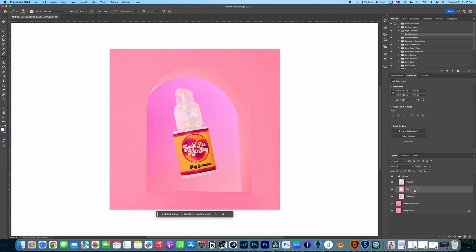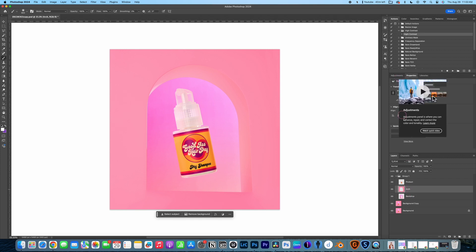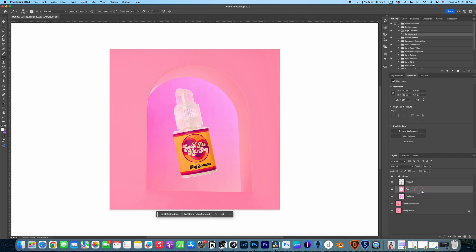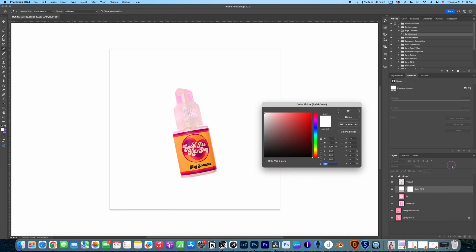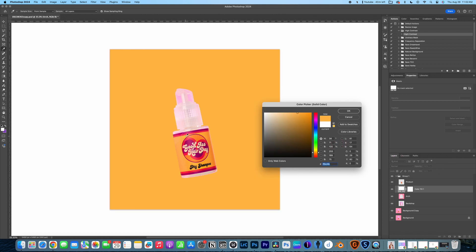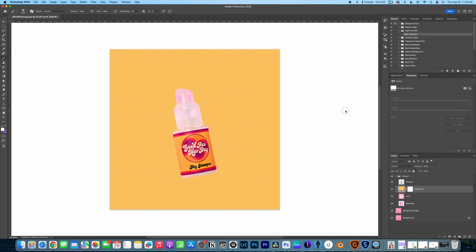So we're going to start out with the arch first and change the color of the arch, and then we'll get to the backdrop. First things first, I am going to add a solid color layer over the top of my arch. And I am going to sample either the yellow or the orange. I'm thinking the yellow is going to look best and just kind of sample these colors to find which yellow I like. I'm thinking maybe a lighter yellow. And once I am happy with that color, I'll just click OK.